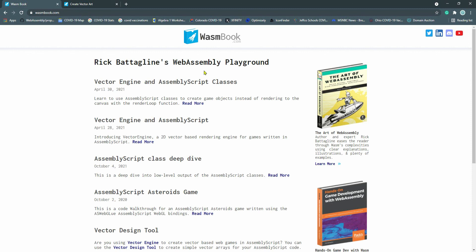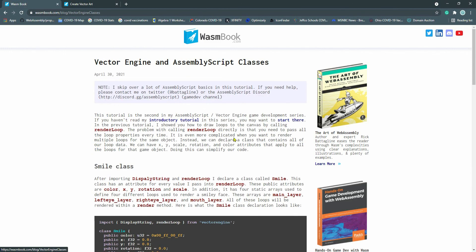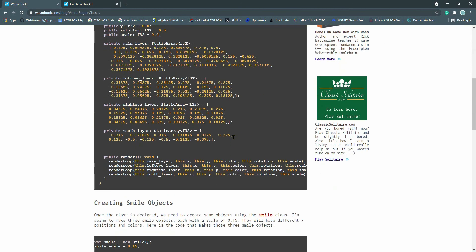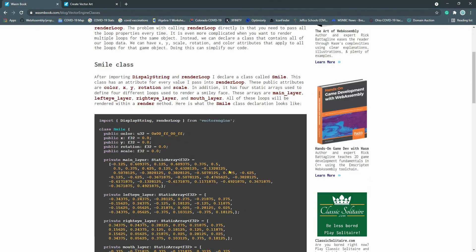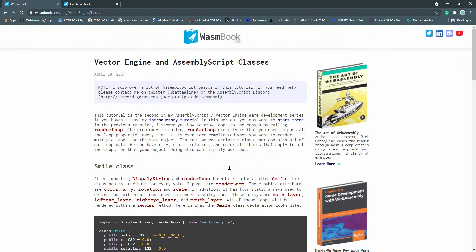If you need to contact me, you can do so through social media. I have links on wasmbook.com to my Twitter, LinkedIn page, and the assembly script discord where I hang out all the time. I hope you like this tutorial and hopefully I'll be doing more soon.